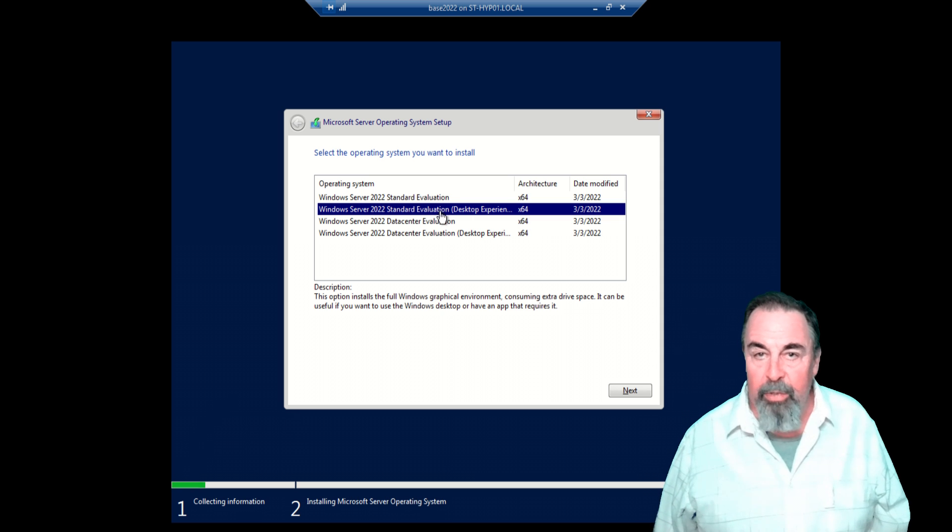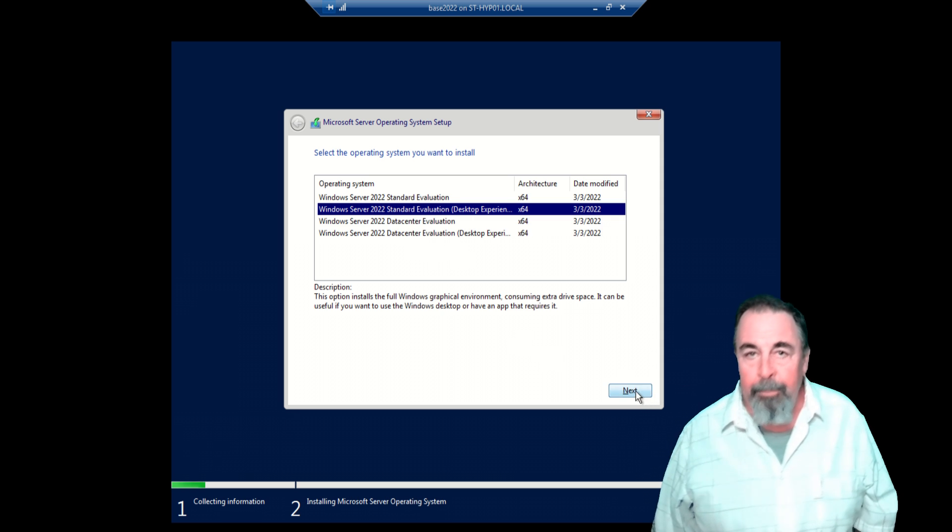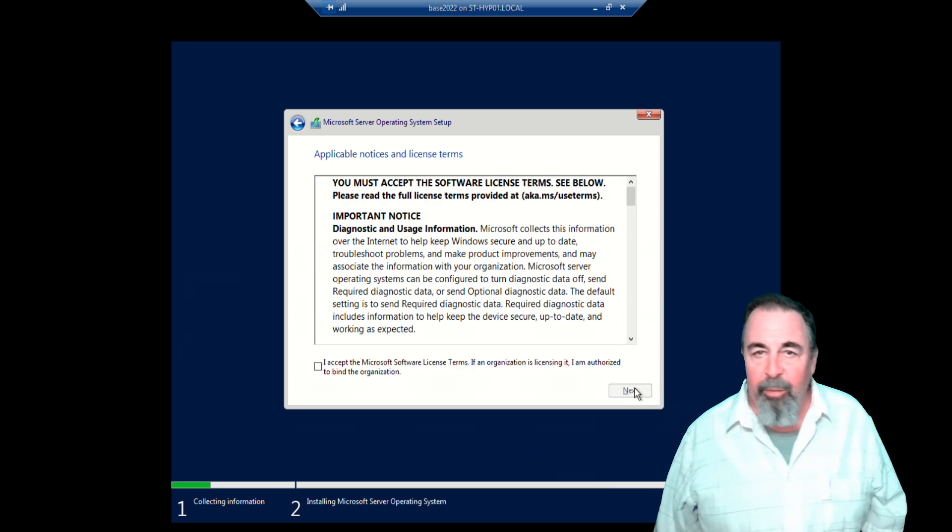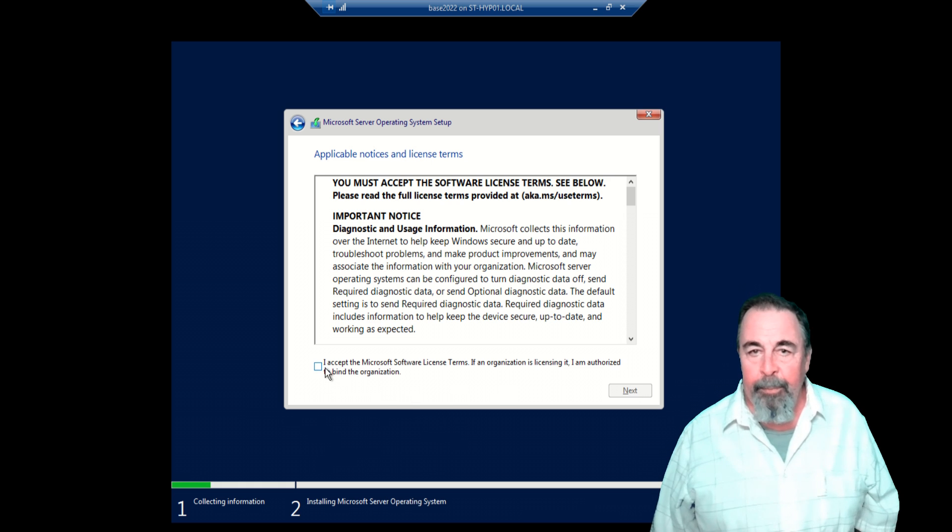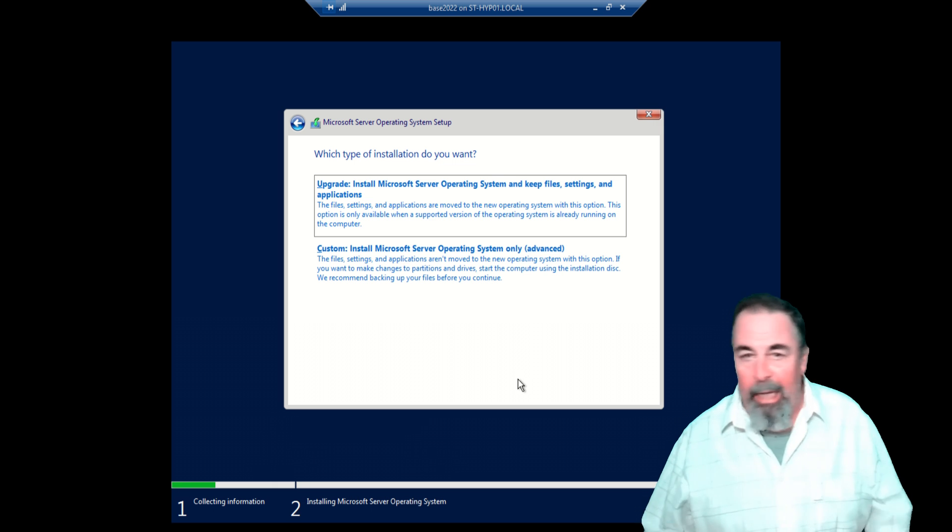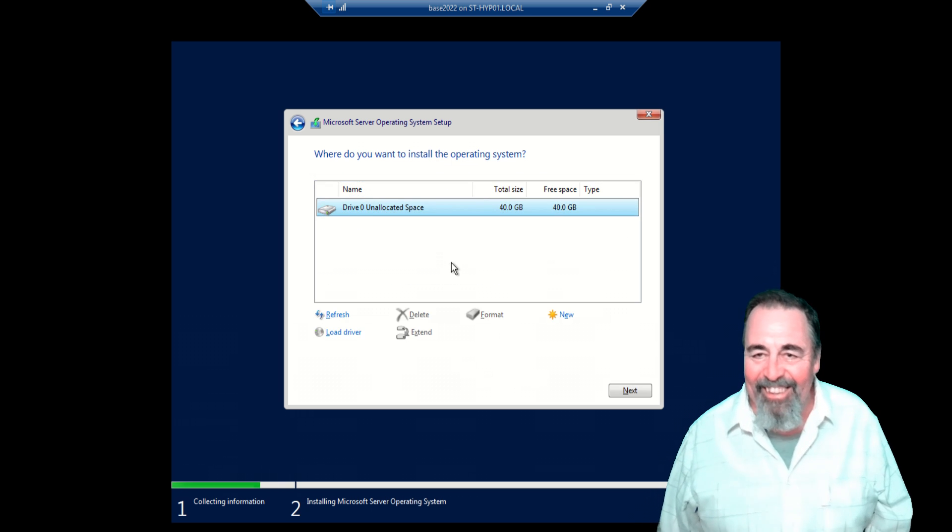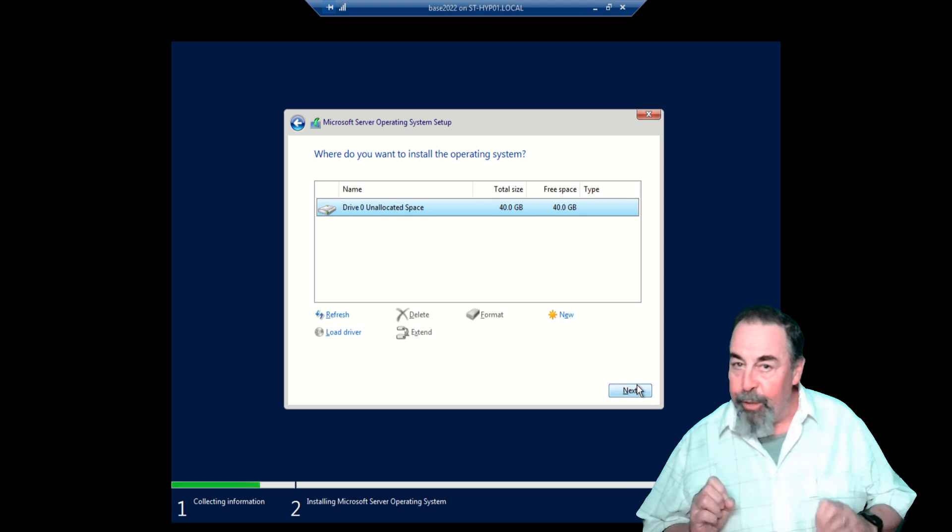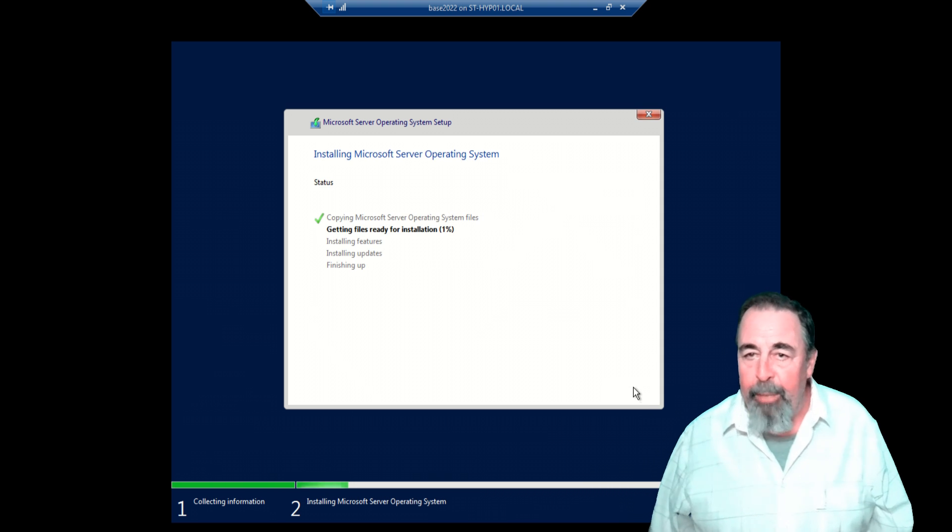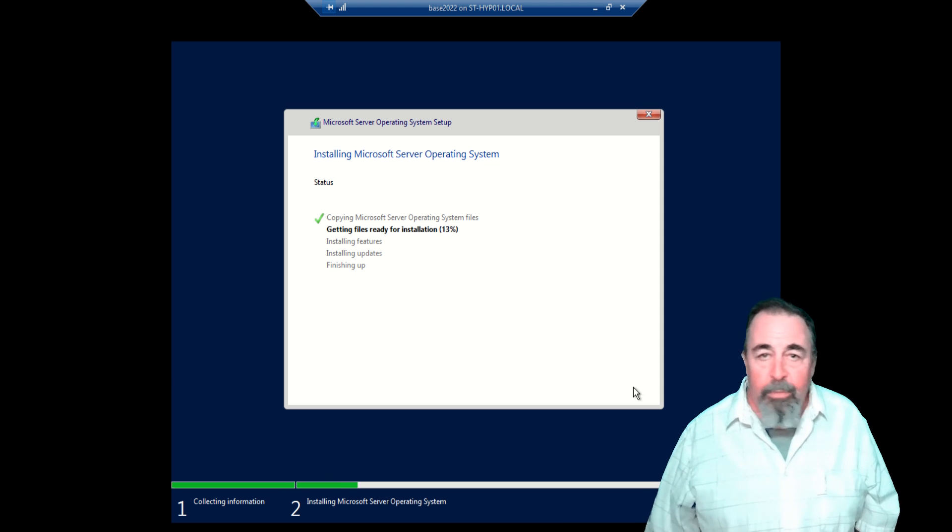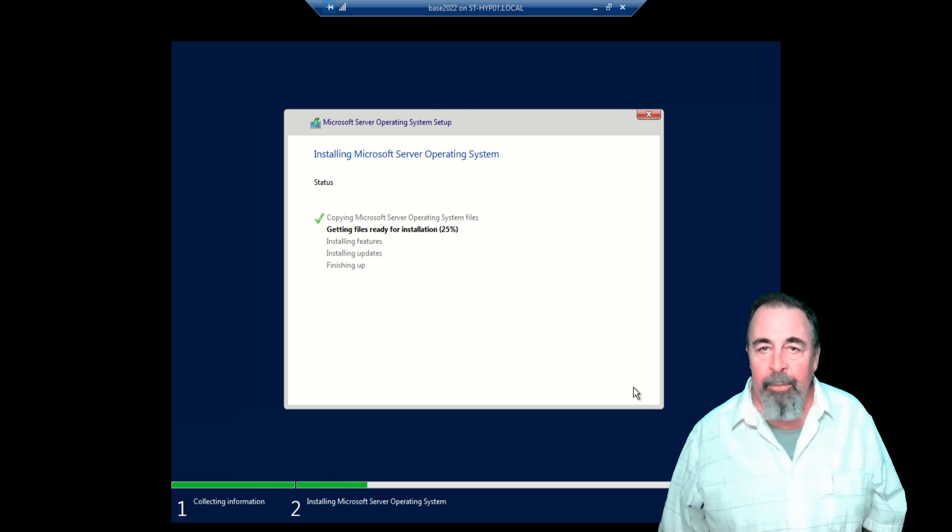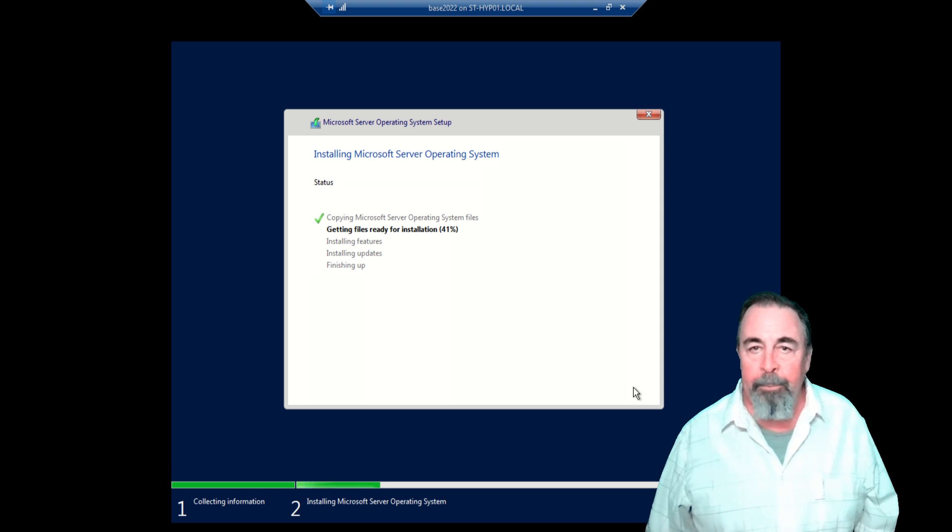I'm just going to go with standard edition desktop experience. I don't really think I need data center. I don't want to see this. I accept the terms, but on my VM that I launched, I just want it to pop up and I want to RDP into it. I want to already know the administrator password. I want the time zone set correctly and the language set correctly. Building this base image gives us this opportunity to do that.